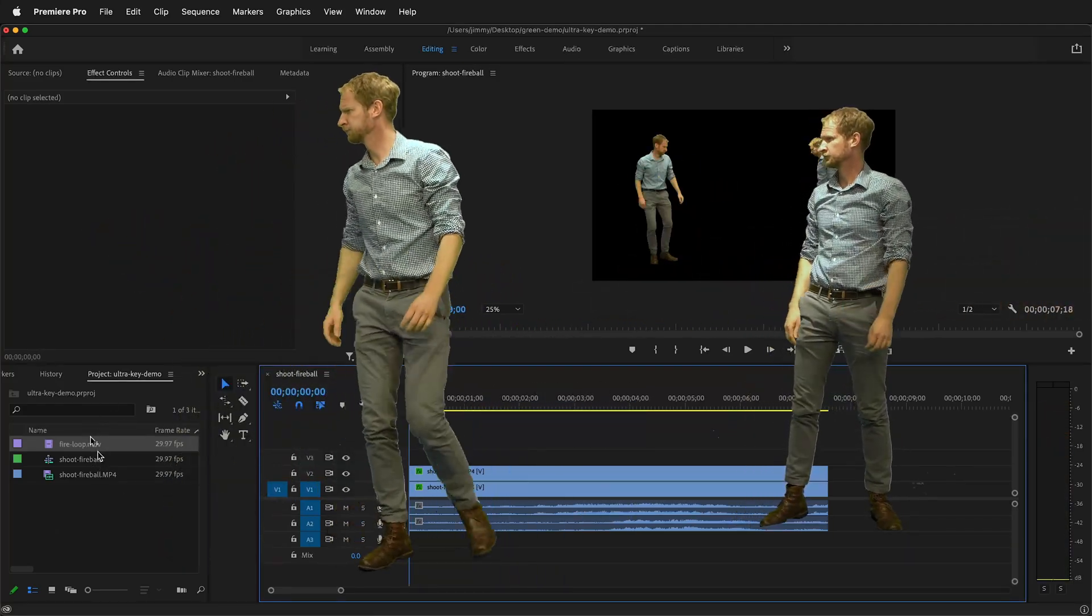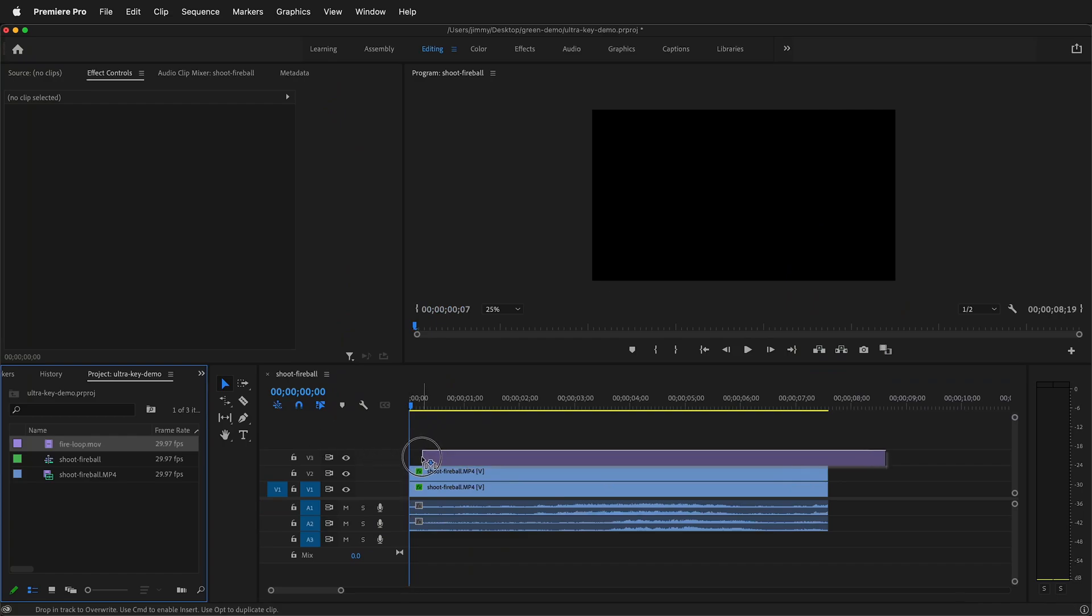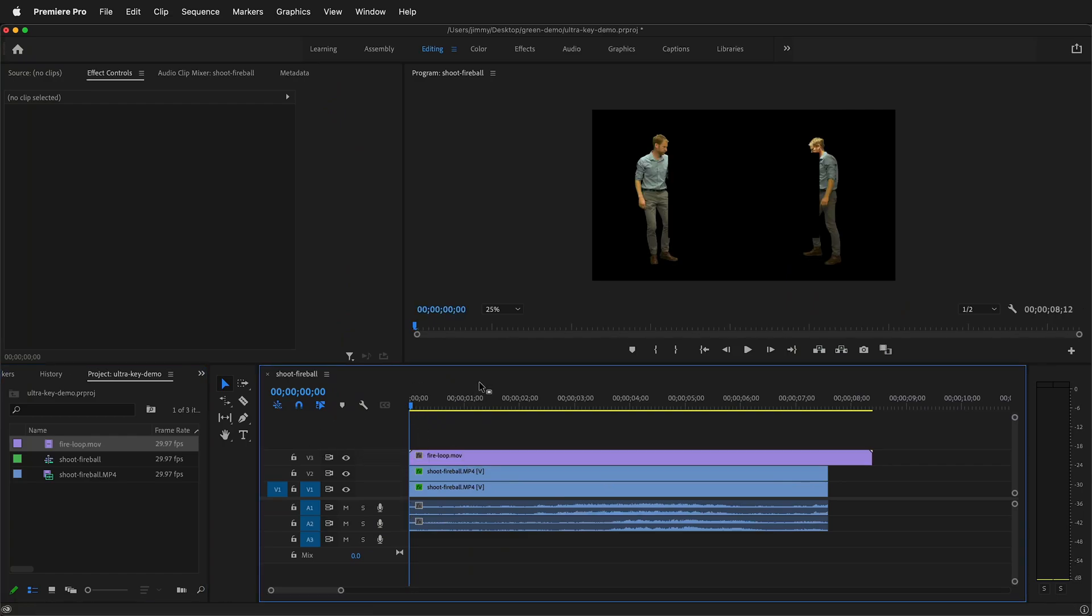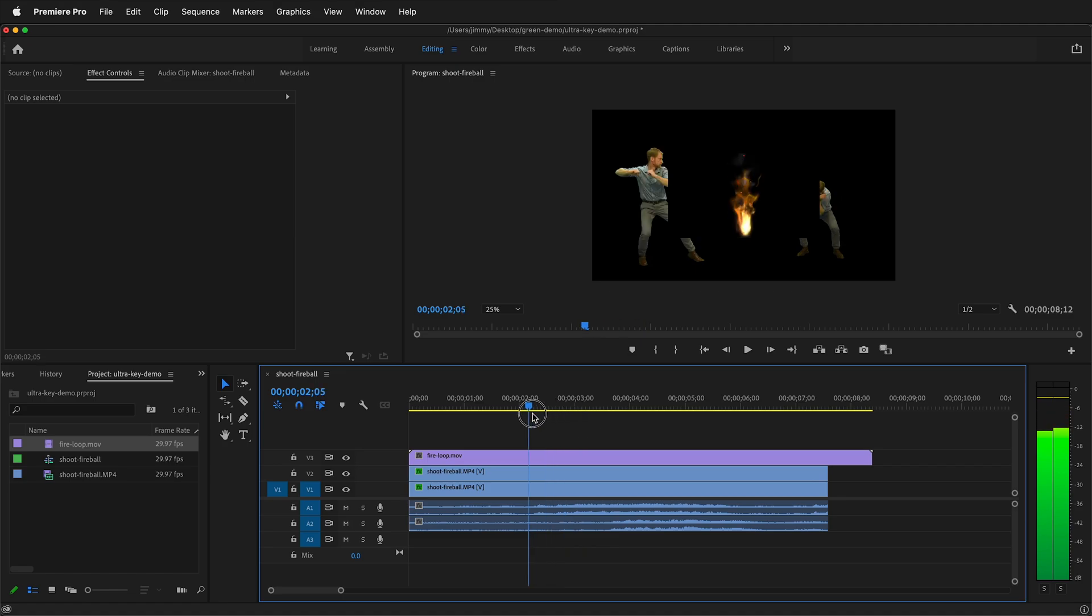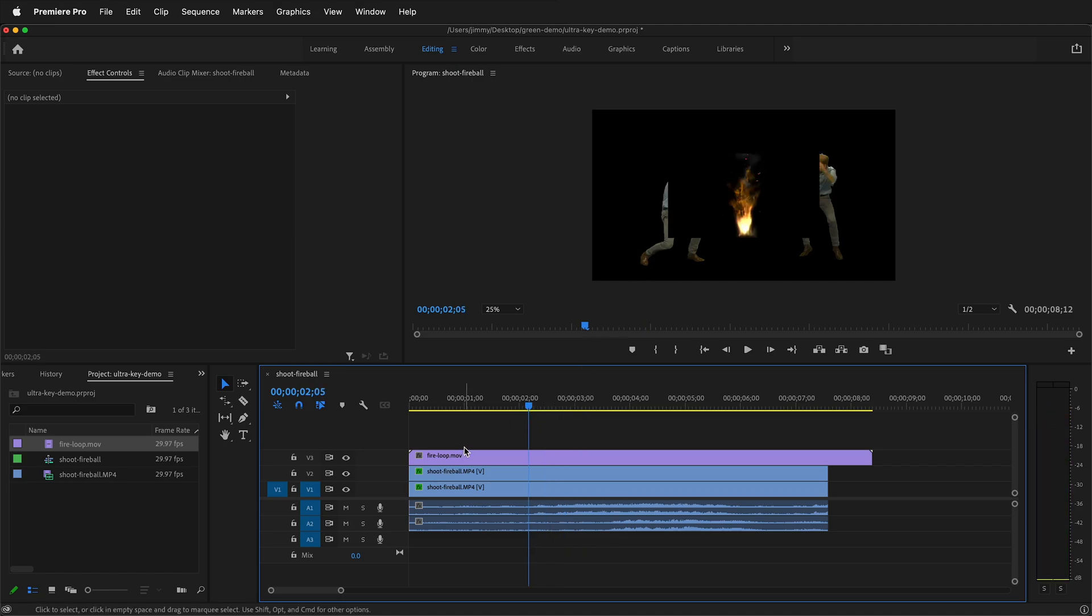So we can bring in our fire asset. And once I bring this in, you'll notice that it is blocking out the characters. That's because it has a solid black background.